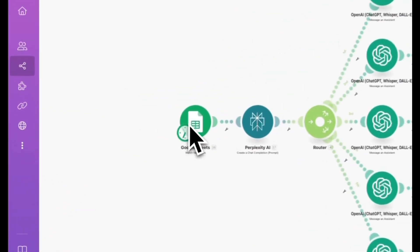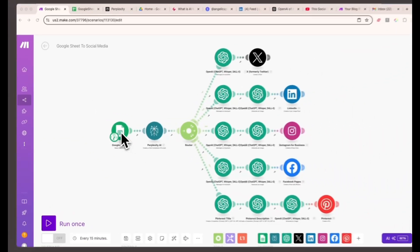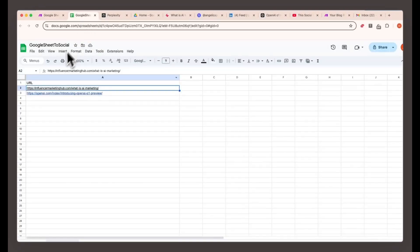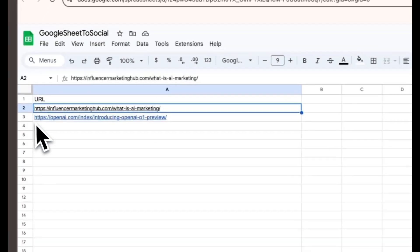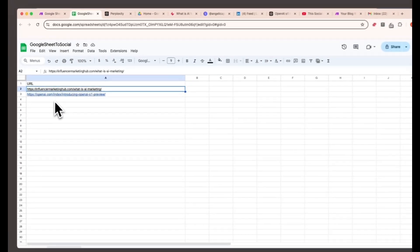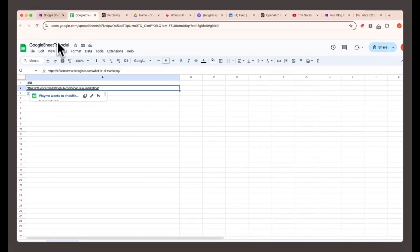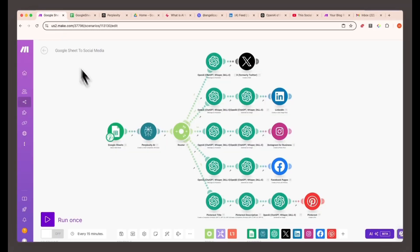Here's what we're going to build together. We'll start by using Google Sheets as the trigger for scraping content from your blog. Every time you add a new blog post link to the sheet, it will kick off the automation. Next, we'll have AI read the article.